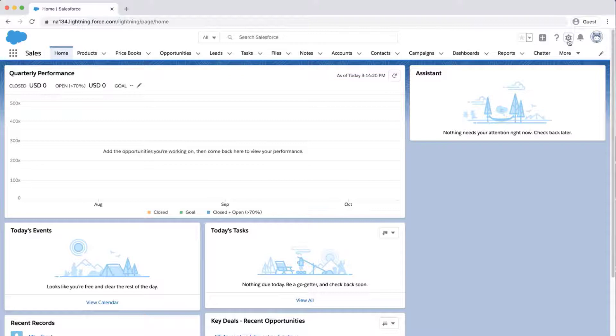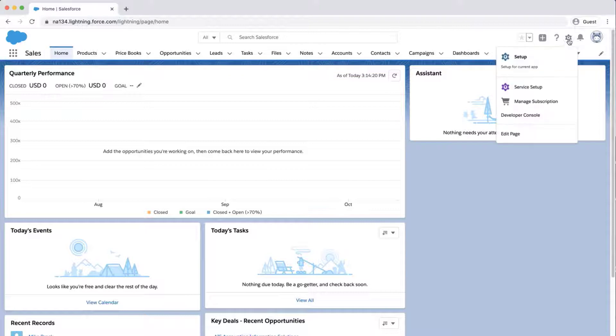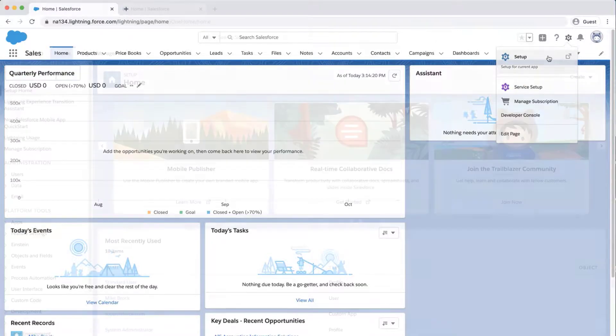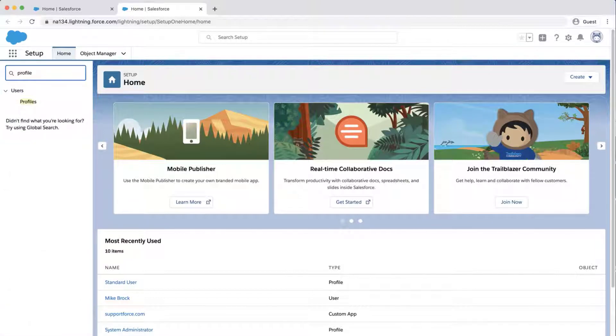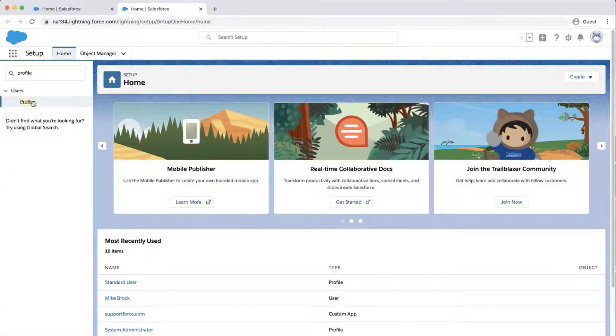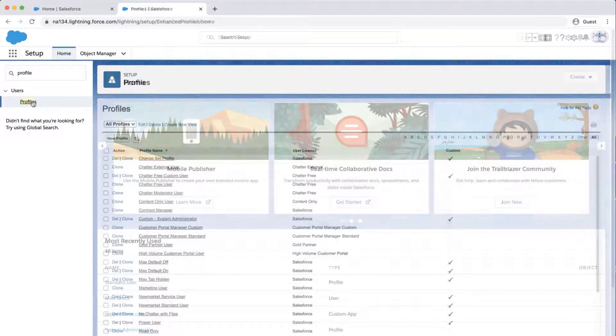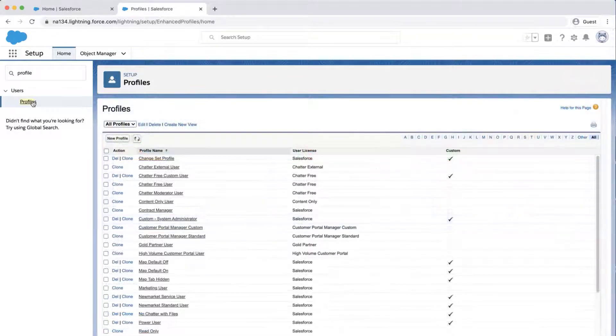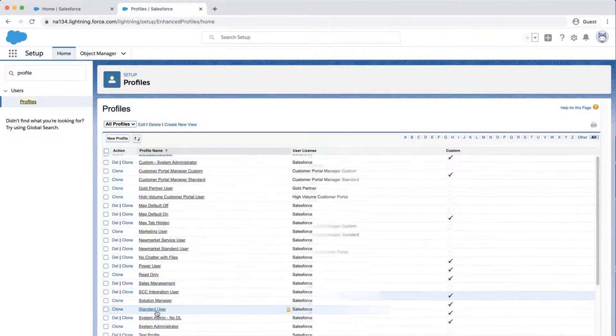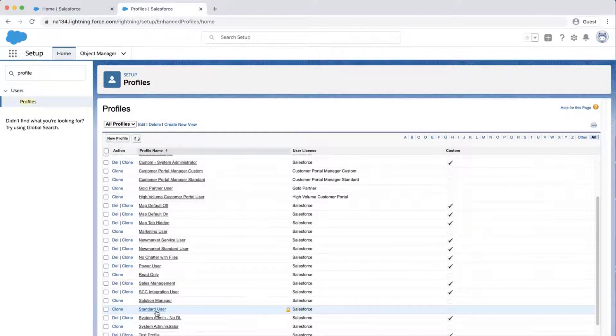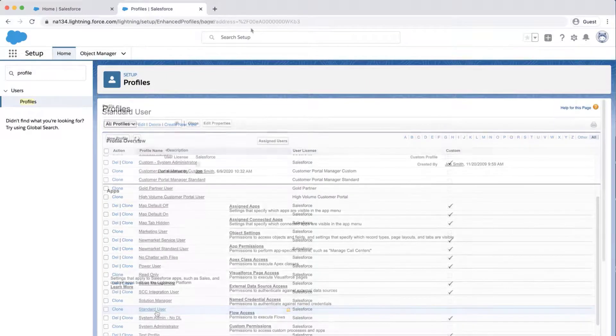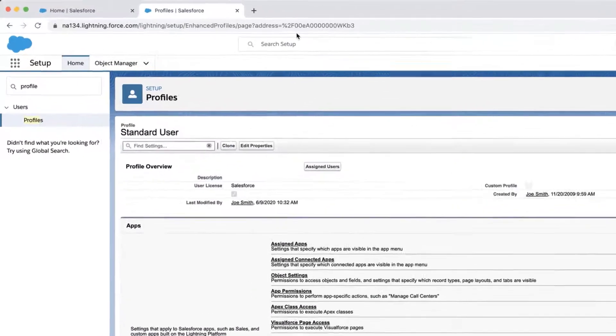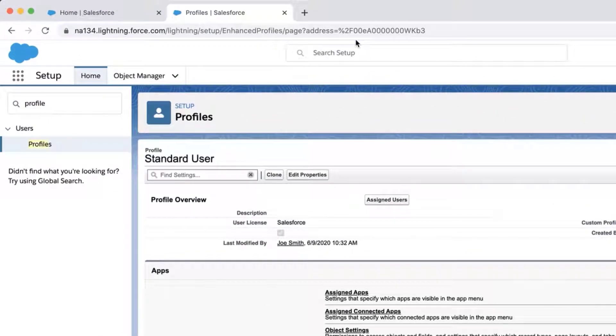Log into the org, click the gear icon, click Setup, type profile in the search box, and click Profiles. Click Standard User, and copy the ID from the URL.